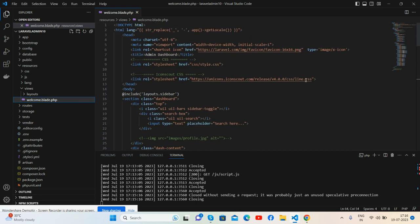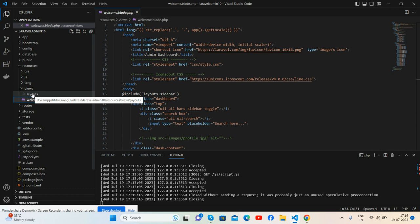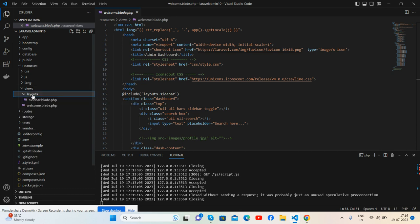See guys, and also I made one mini layout sidebar. And for that I've created the layouts folder inside views.